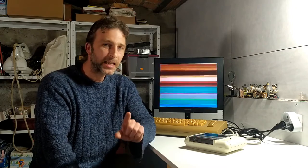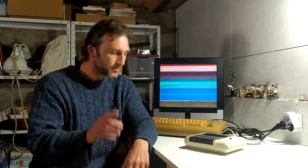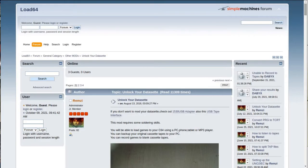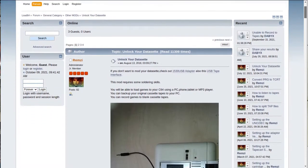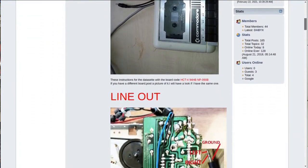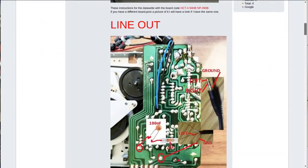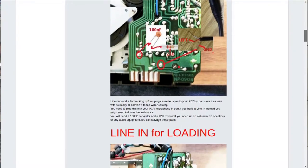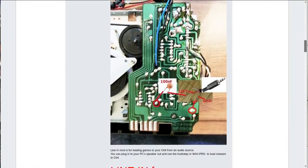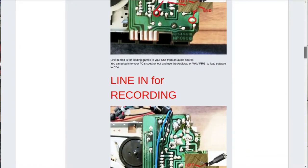I had a little look on the internet and I came across a site called Load 64. On that site I found a forum where a guy by the name of Ramsey posted a couple of modifications that could be made on the C2N to kind of open it up and make it more useful to us.